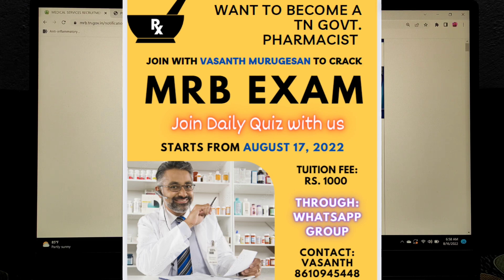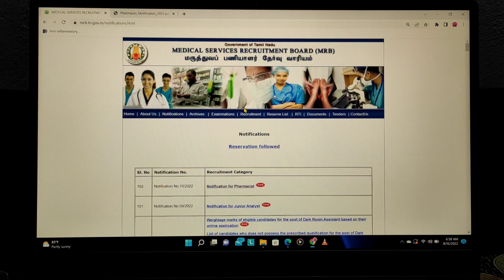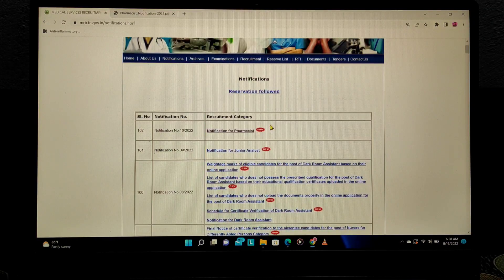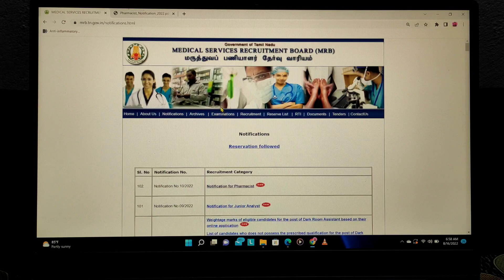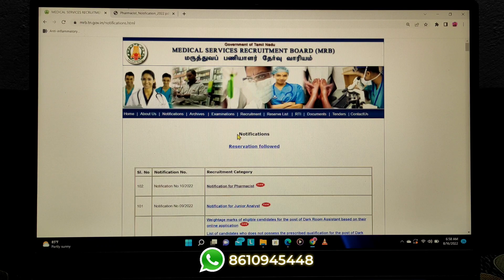If you are interested and trying sincerely, you can contact me through my WhatsApp number. Just send a text or call, and I will tell you the procedure on how to join and other details about it.